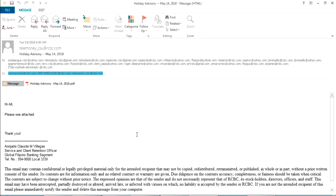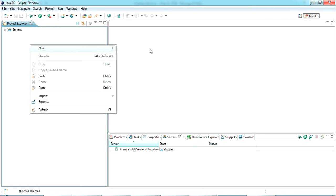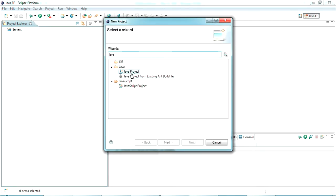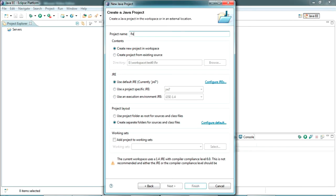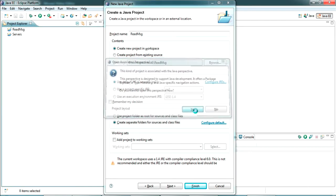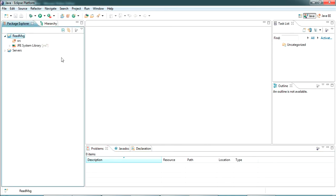Let's try reading these using a simple Java program. I have my Eclipse IDE open here. I'll be creating a new Java project — select New Java Project, search for Java, and select Java Project. I'm giving the project the name 'read MSG', press Enter and click OK. The Java project has been created.